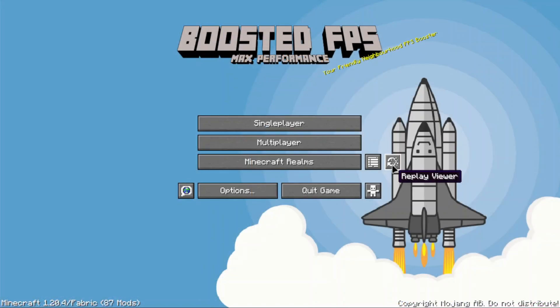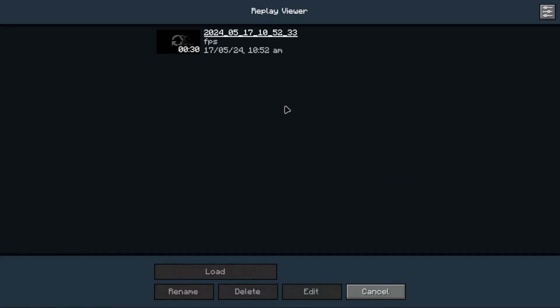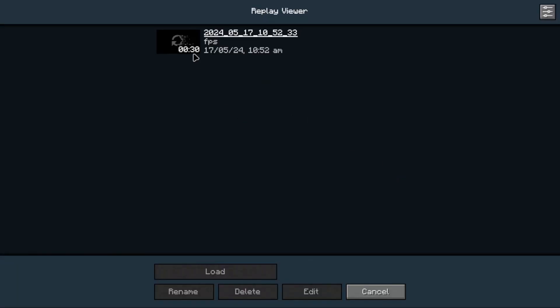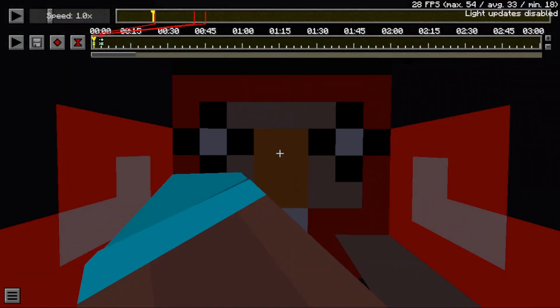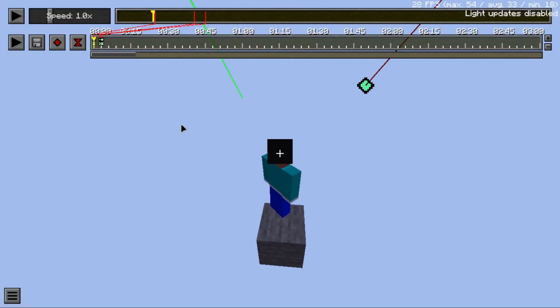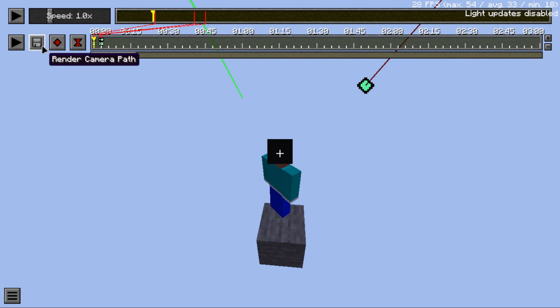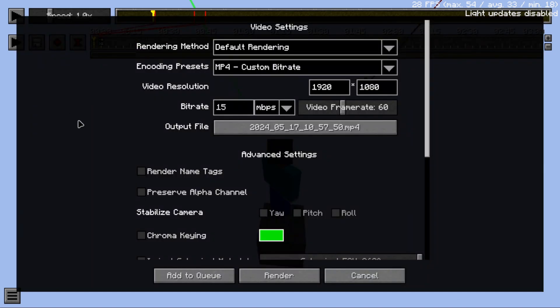Now open Minecraft, go to replay viewer, load any file, then go to render camera path.